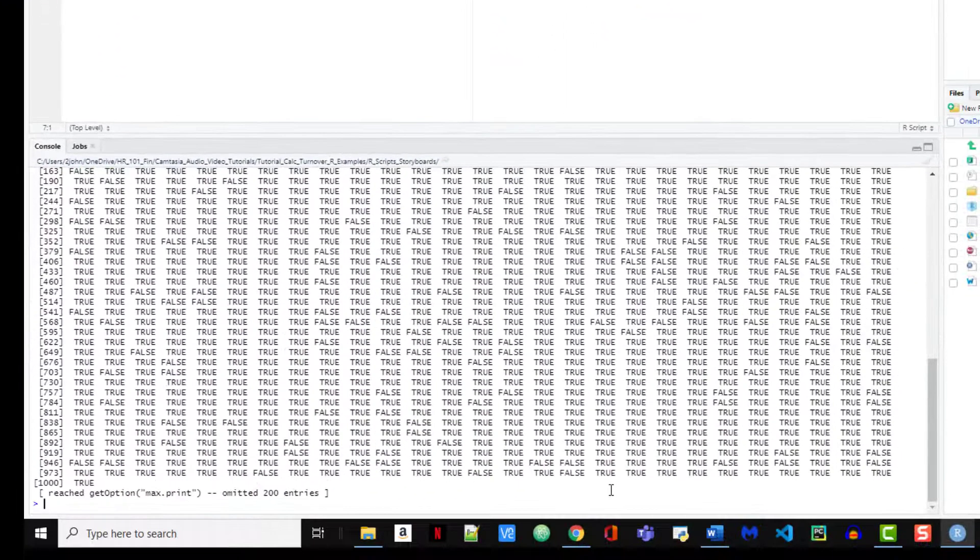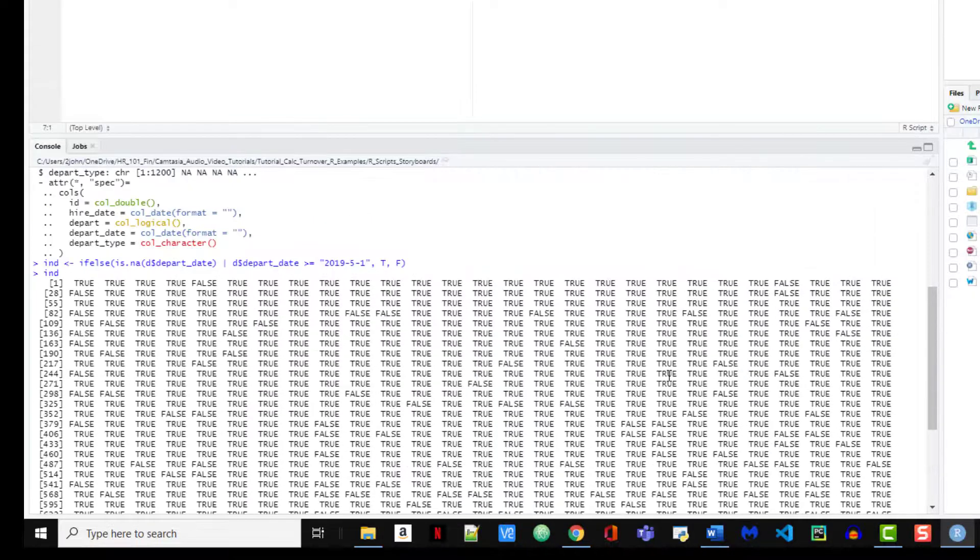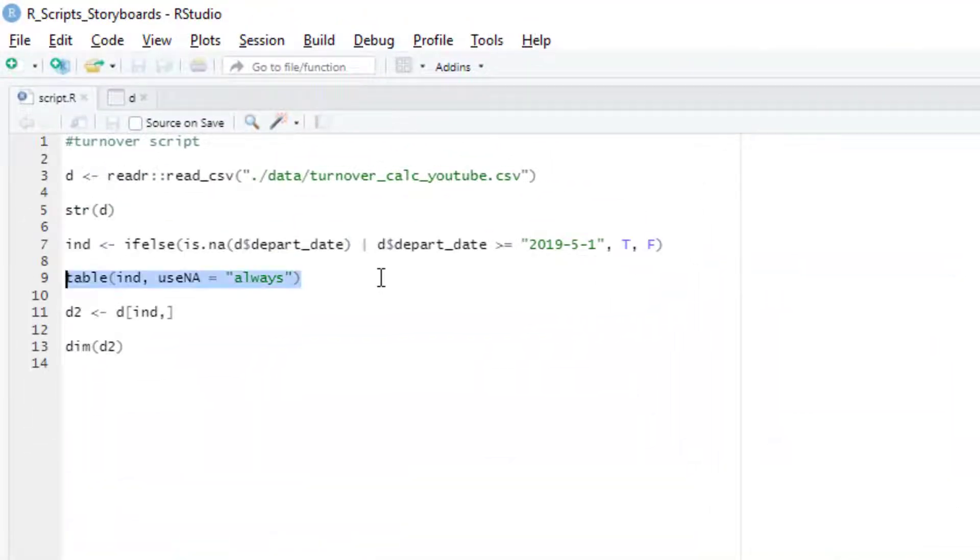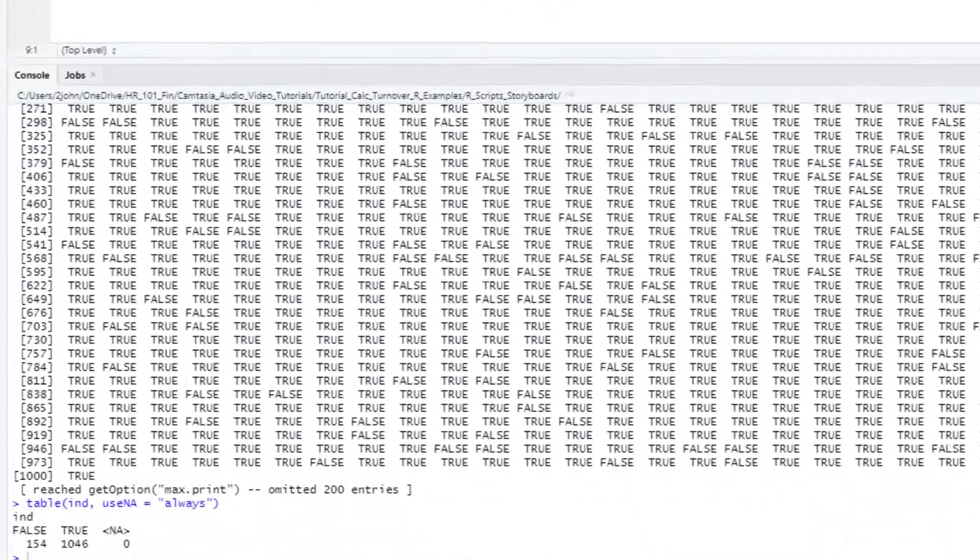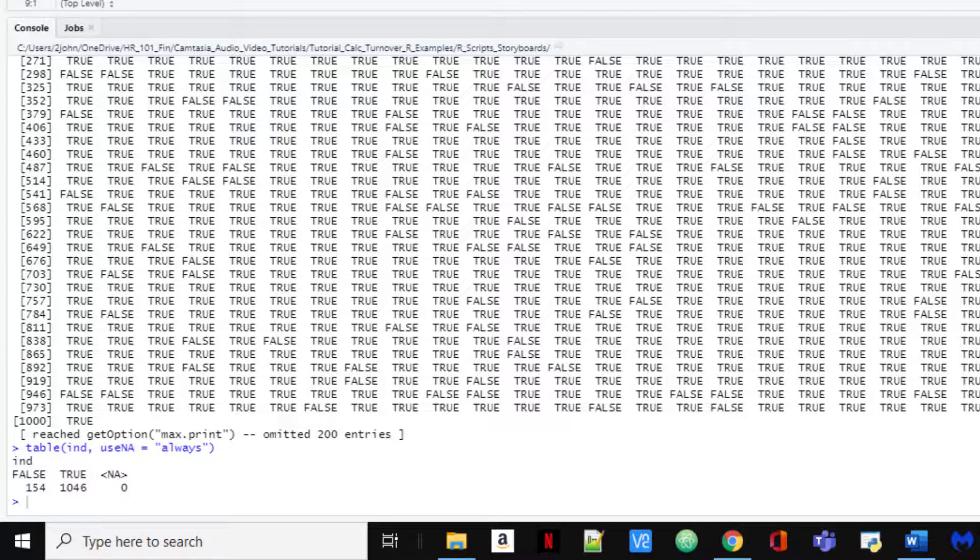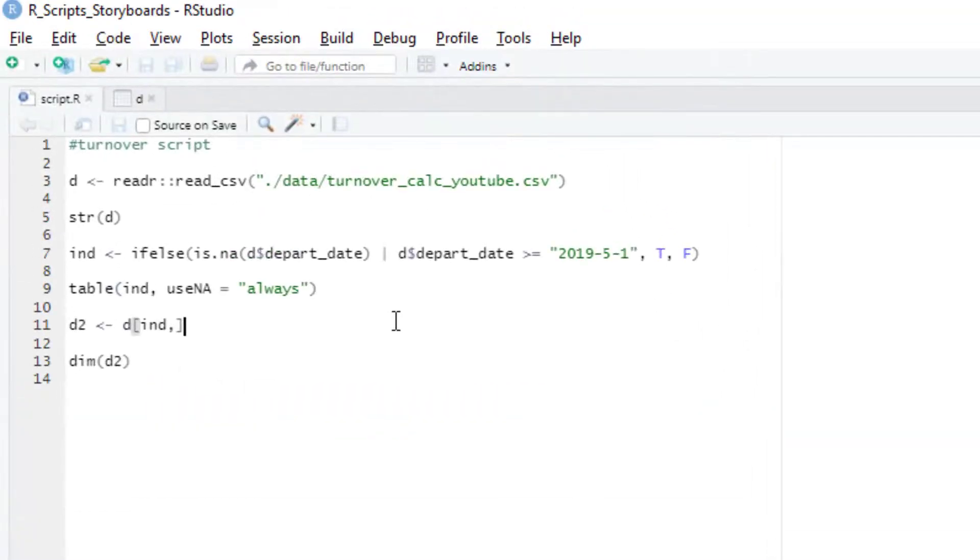So I run this and I get an output vector of trues or falses which becomes the basis for our first filter. Let's also use the table function to check this index variable and make sure that we have trues and falses and no NA values. The numbers look good, so now we're going to use this to filter out those who left before May and keep everyone else.